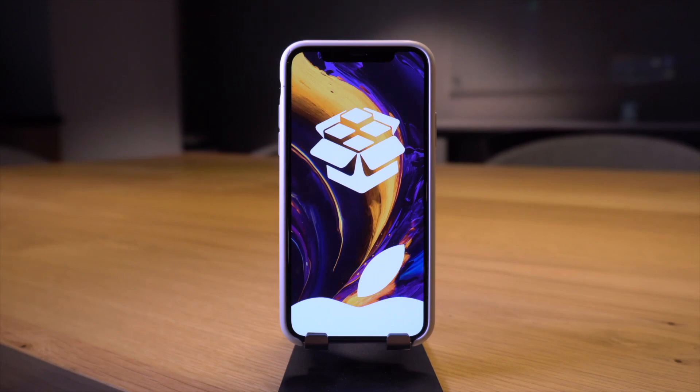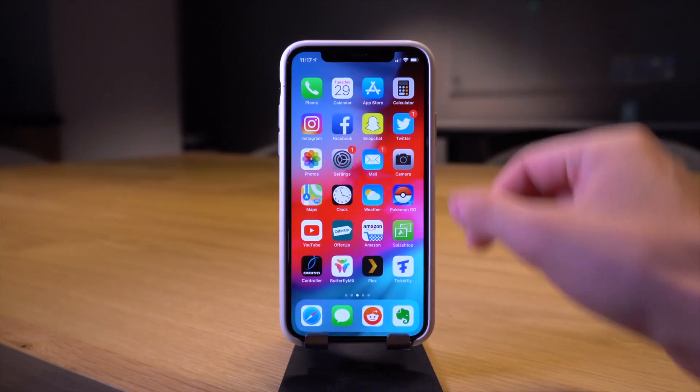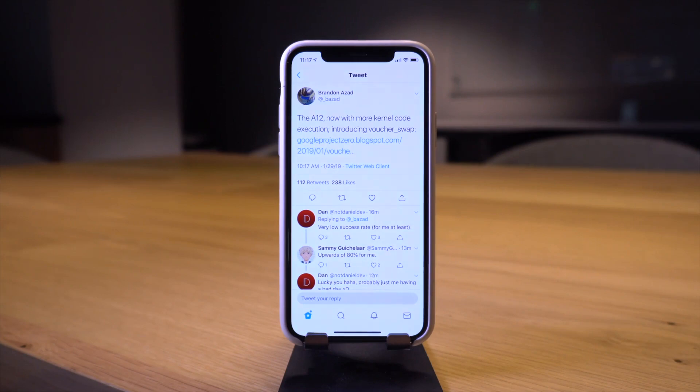Instead of a new Apple beta or a new Apple iOS release today, a new exploit has been released by Brandon Azad. I'm going to navigate to Twitter. This is what he tweeted out: the A12 now with more kernel code execution, introducing voucher_swap.